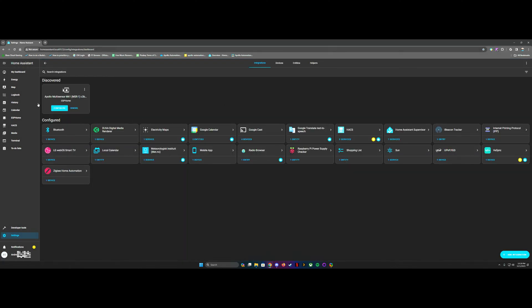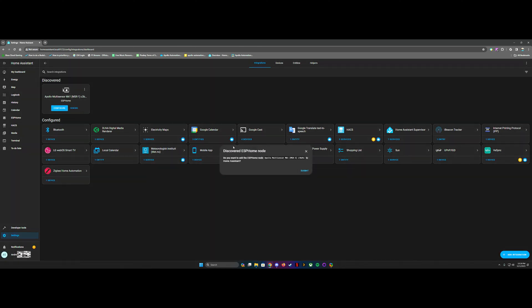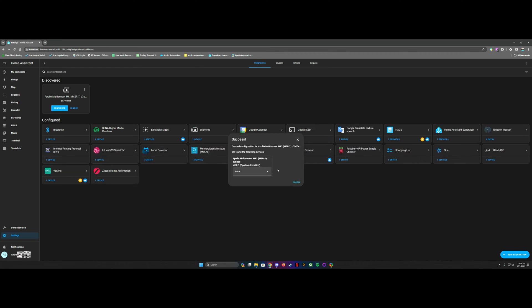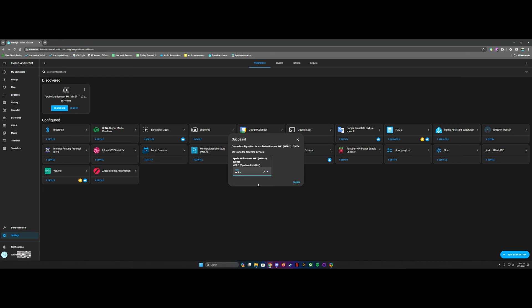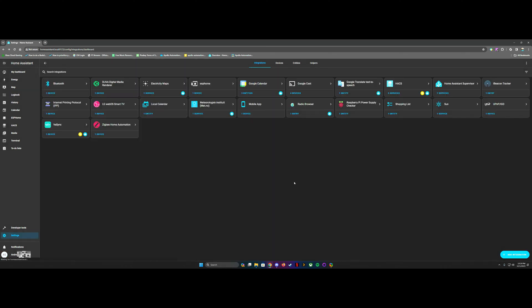You should see it pop up right here as discovered. Configure. I'm going to add it, submit. It's going to think about things, and then it'll say success. Found the following devices. You can pick what area of your house it's in. In my case, it's in the office, and finish.